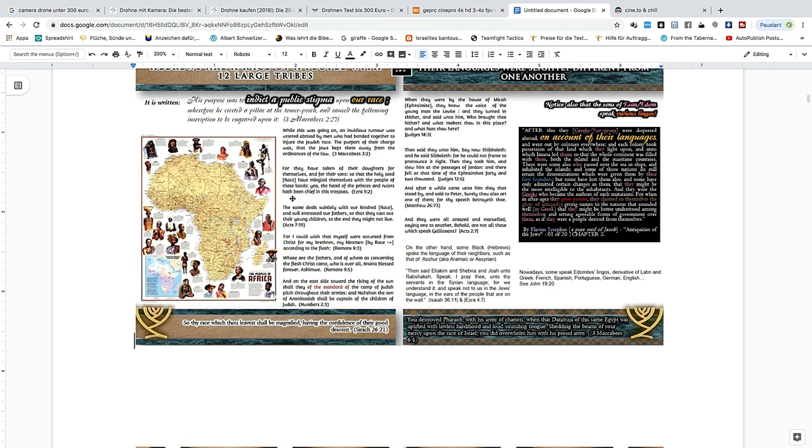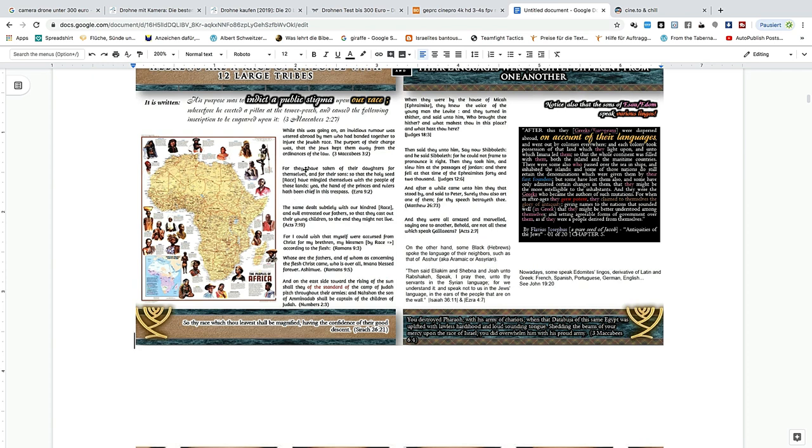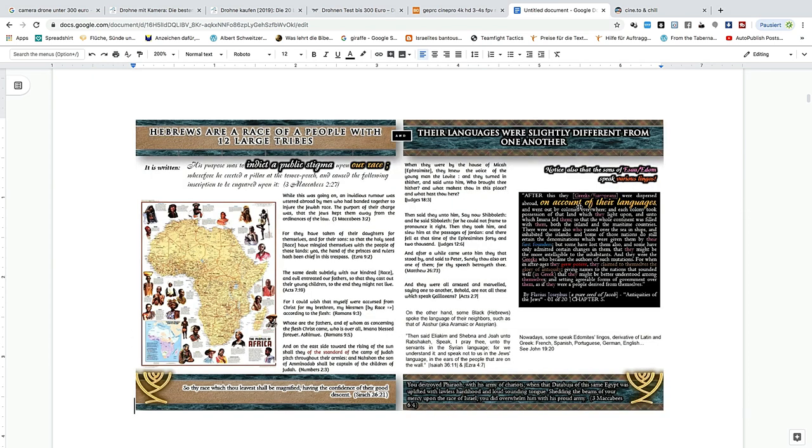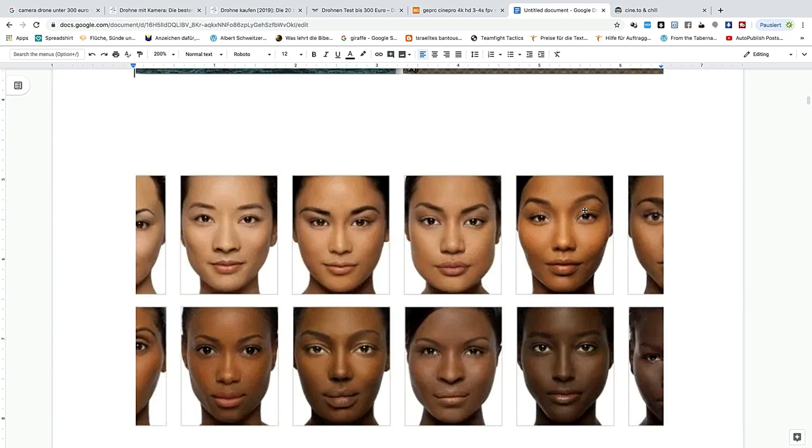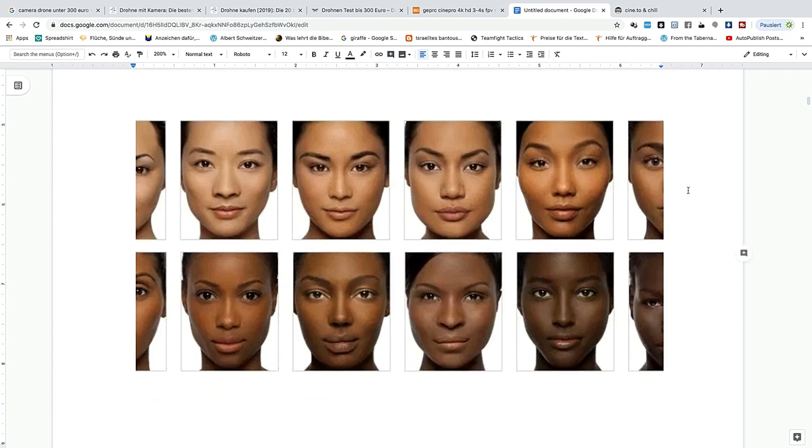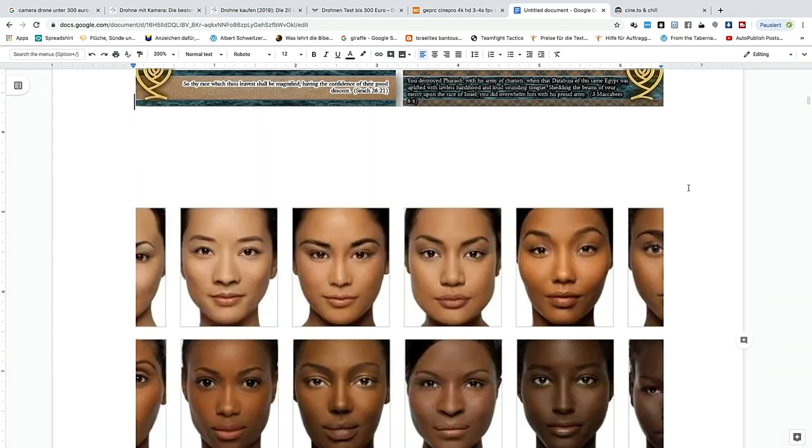There were some also who passed over the sea in ships and inhabited the islands. Some of those nations do still retain the denominations which were given them by their first founders, but some have lost them also, and some have only admitted certain changes in them that they might be more intelligible to the inhabitants. Shedding the beams of your mercy upon the race, you did overhand him with his proud army. These are the first steps - learning more about your heritage.